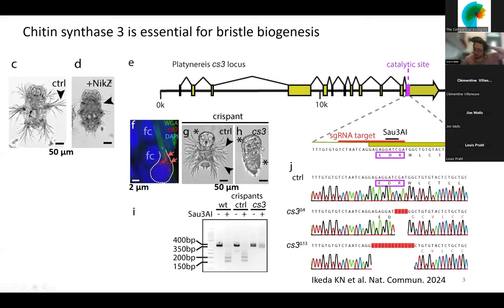We performed CRISPR-Cas9 gene editing and we can see that larvae depleted for chitin synthase 3 developed lacking bristles. This specific larva had a deletion of four base pairs on one allele and 13 base pairs on the other allele. In the agarose gel, we amplified by PCR at the locus, and only larvae microinjected with guide RNA against chitin synthase 3 resist digestion by SaoAI, which is a restriction site found in the region targeted by guide RNA.